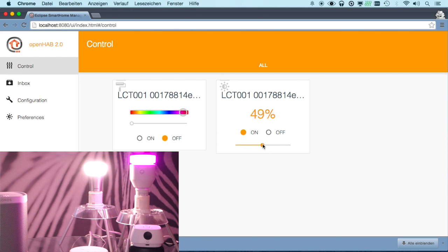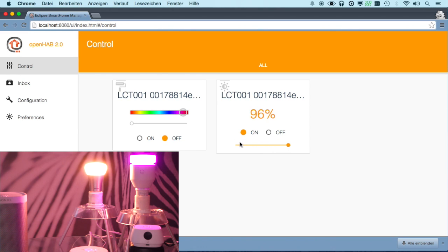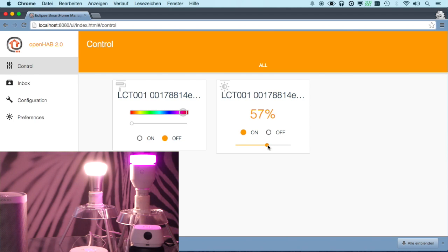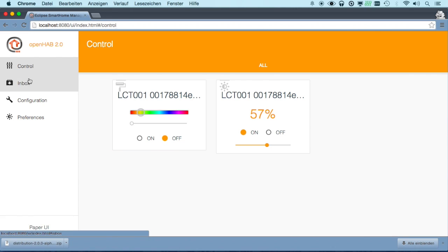I can also here use it for the color temperature. You see, 100% is very warm. Further down, it's cold. So we have direct control of it just by activating the channels on our thing.